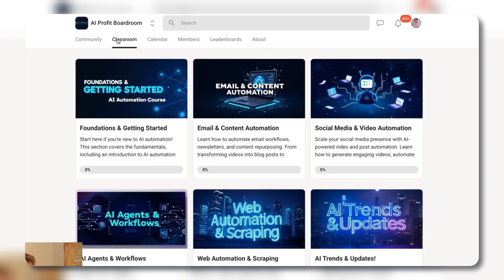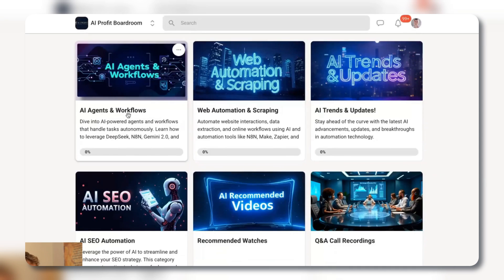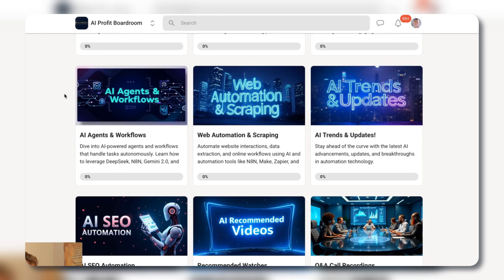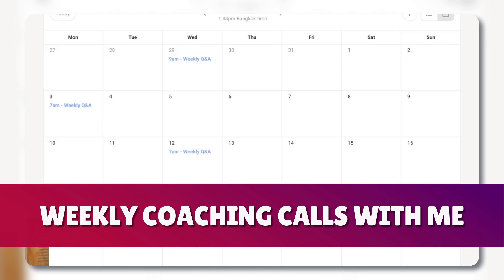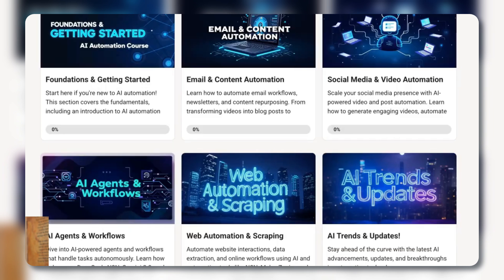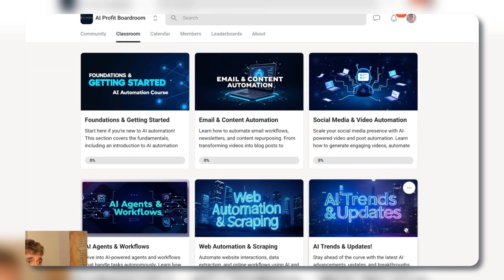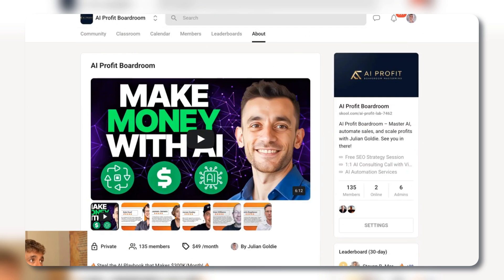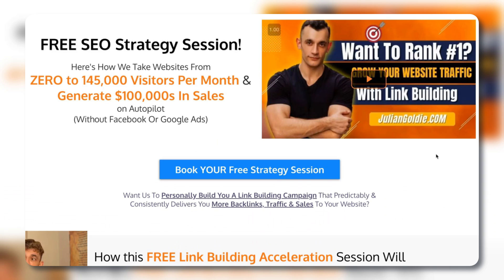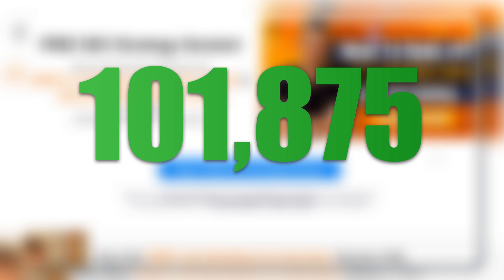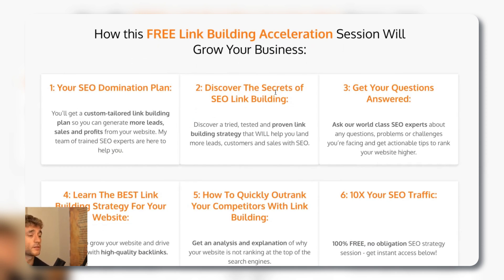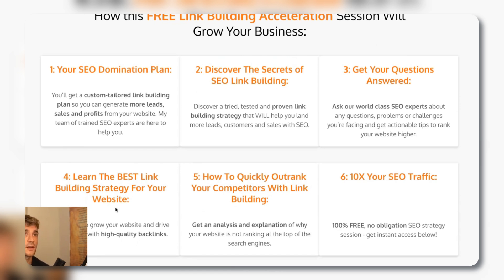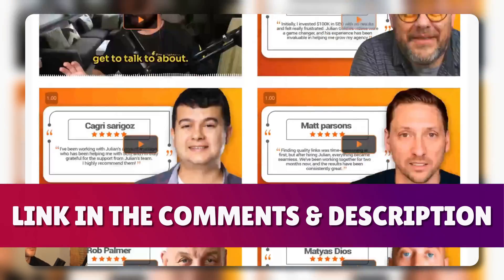Thanks for watching. If you want all my best tutorials on email, content automation, social media, AI agents, workflows, web automation, and AI SEO — plus a community of 135 members, weekly coaching calls, and a Grok 3 course being added — sign up via the link in the description. There's also a free one-to-one SEO strategy session available where I'll show you how we take websites from zero to generating hundreds of thousands of dollars in sales on autopilot.